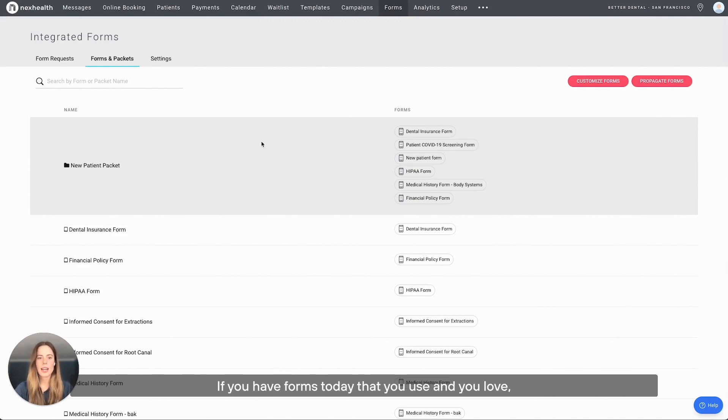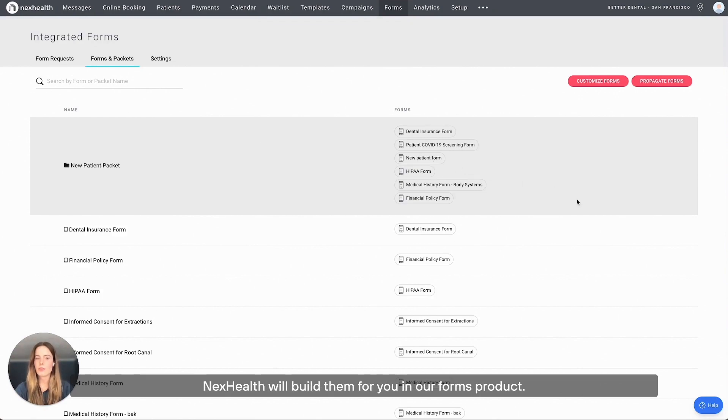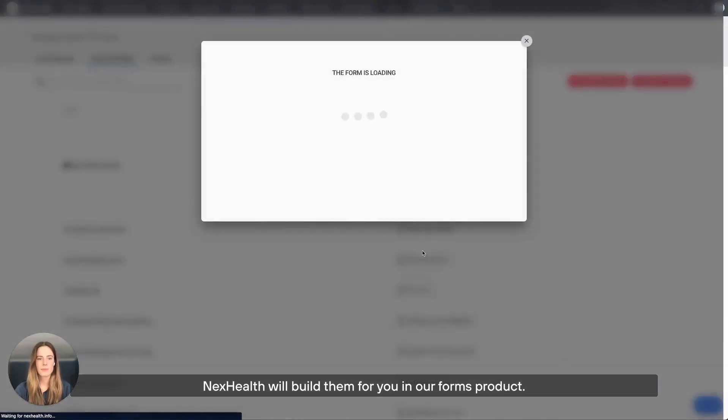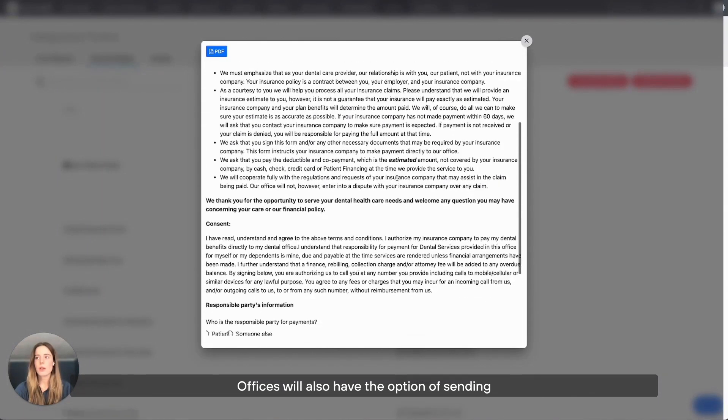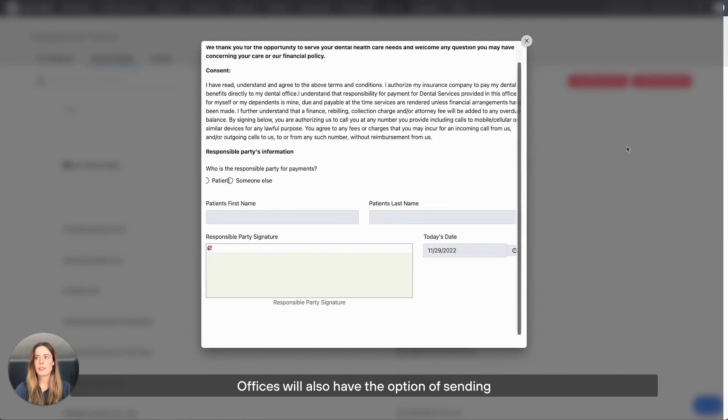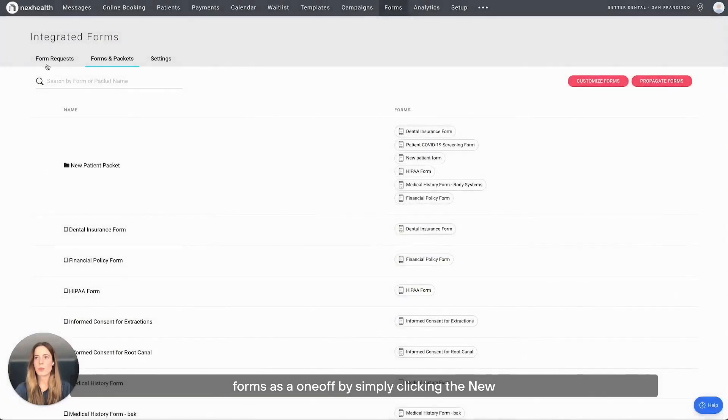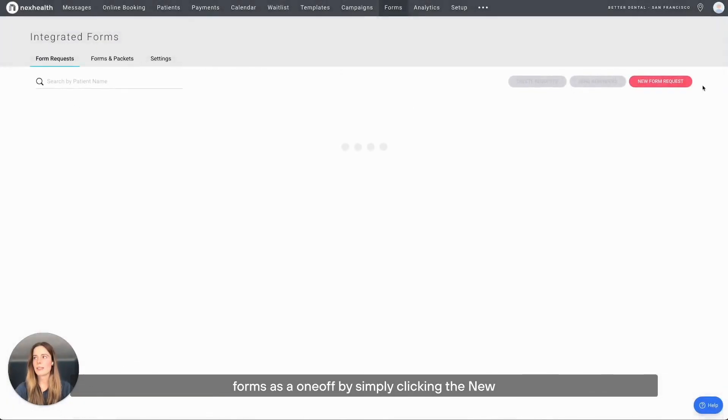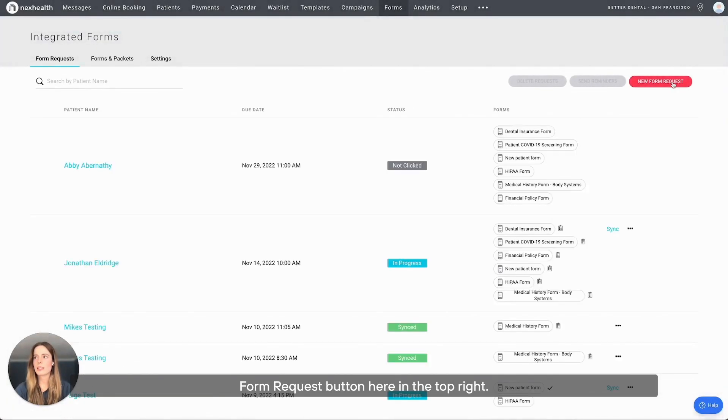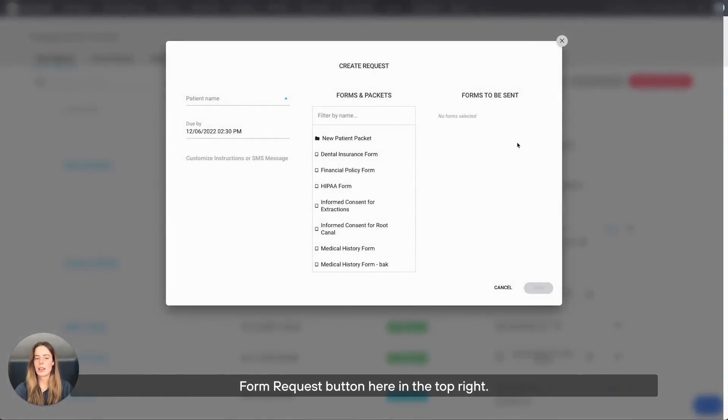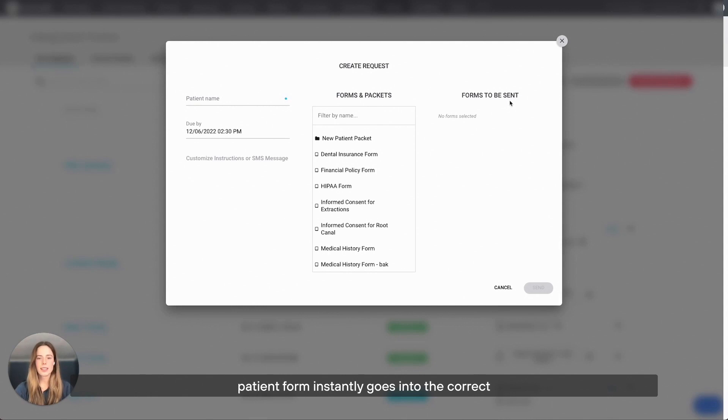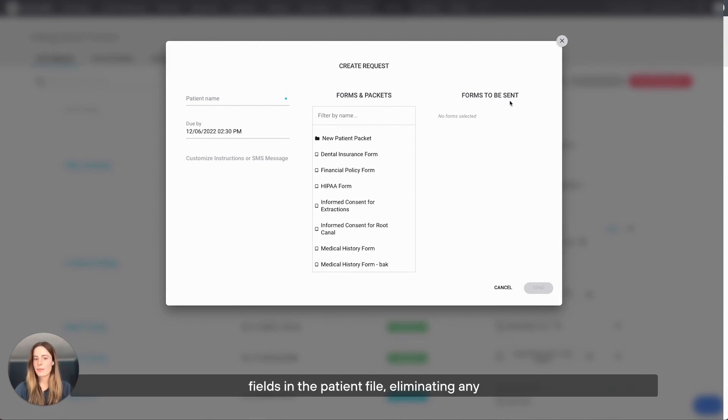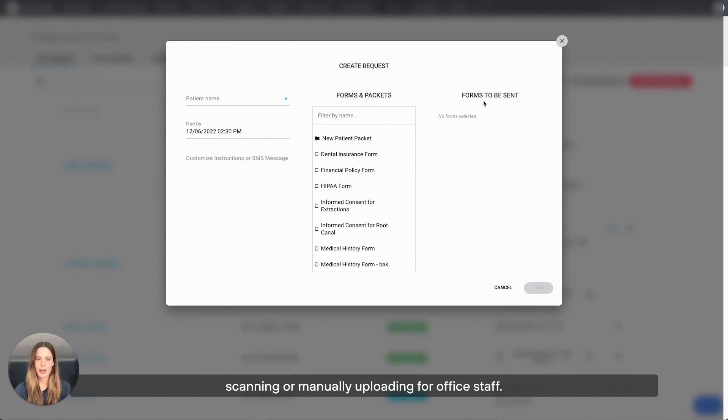If you have forms today that you use and you love, NexHealth will build them for you in our forms product. Offices will also have the option of sending forms as a one-off by simply clicking the New Form Request button here in the top right. The NexHealth synchronizer ensures that the patient form instantly goes into the correct fields in the patient file, eliminating any scanning or manual uploading for office staff.